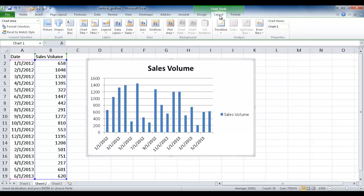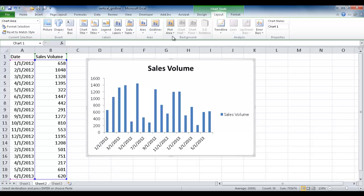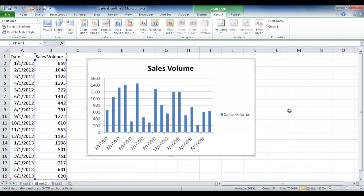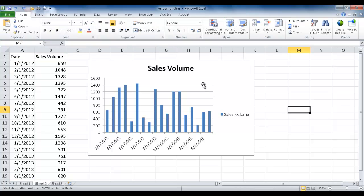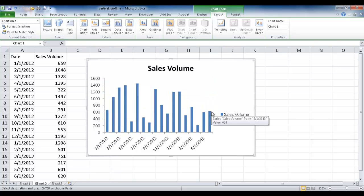I'm going to go into Layout and go under the Axis Group under Grid Lines and remove those horizontal grid lines, and now they've disappeared. Or you can actually just click on one of the grid lines, and it's selected all of it, and just press Delete, and it removes it.